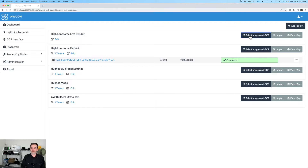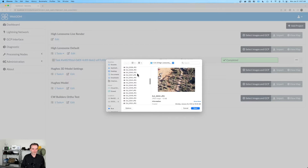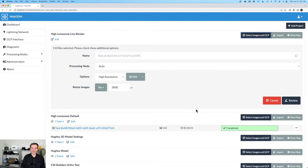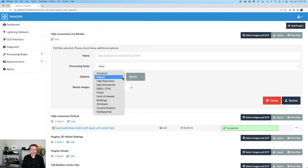Over on the right-hand side I've got Select Images and GCPs. I had already gotten this ready this morning for this video. What we've got here are images that we recently shot at High Lonesome. We'll scroll down to the last one — so 110 images. I'm going to hit Open. I've selected my images. If I had a ground control point list, it could have been brought in here as well — we could select our images and our GCP file. GCPs are a topic for another time. Over in the main window area for setting this up, you'll see there's a selection of high resolution — you could also go with default. These are the pre-canned options from WebODM.